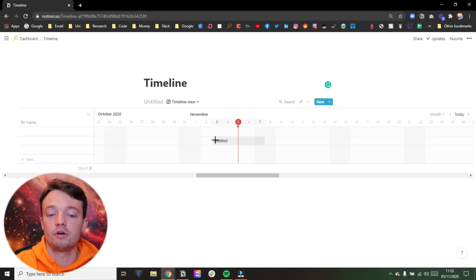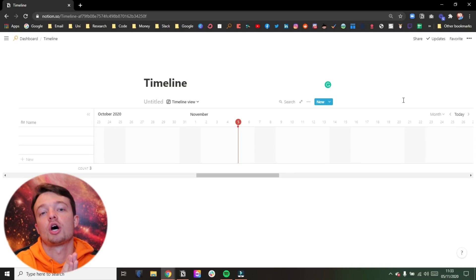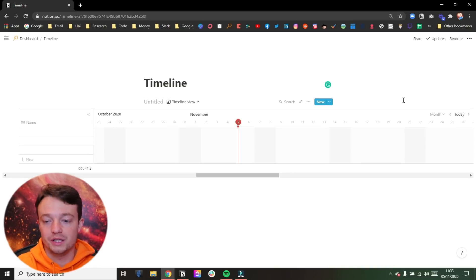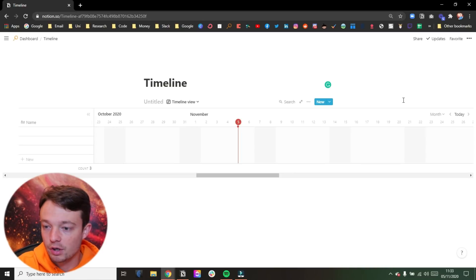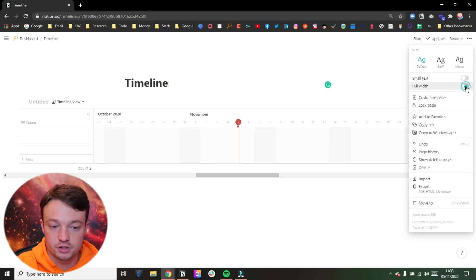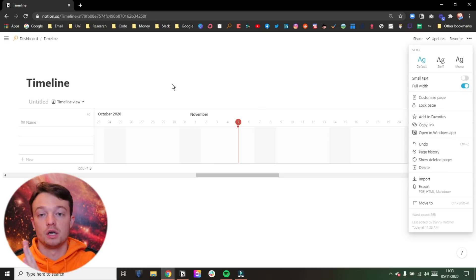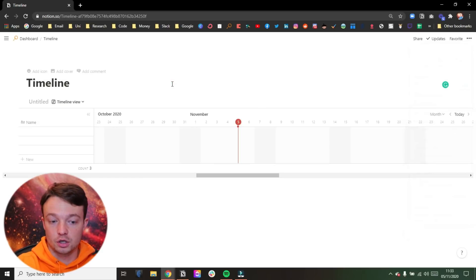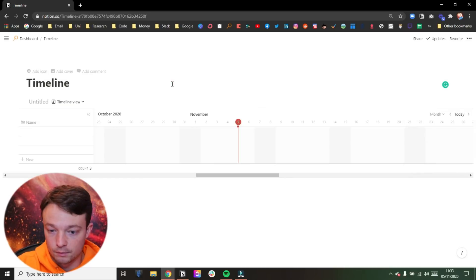Now we are currently in the small view, but the timeline goes all the way to the side. Now I am going to make it full width just to show you the difference. So all it's done is it's moved the title across.